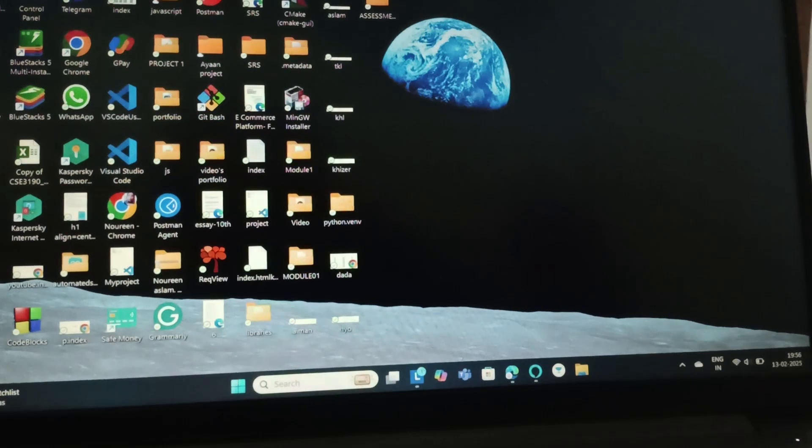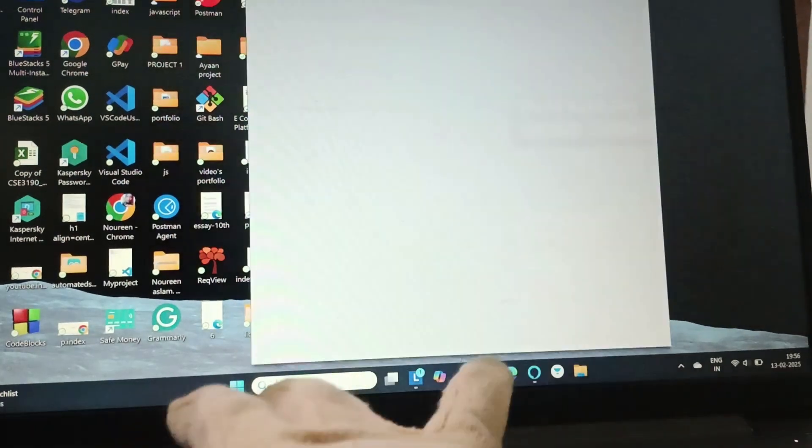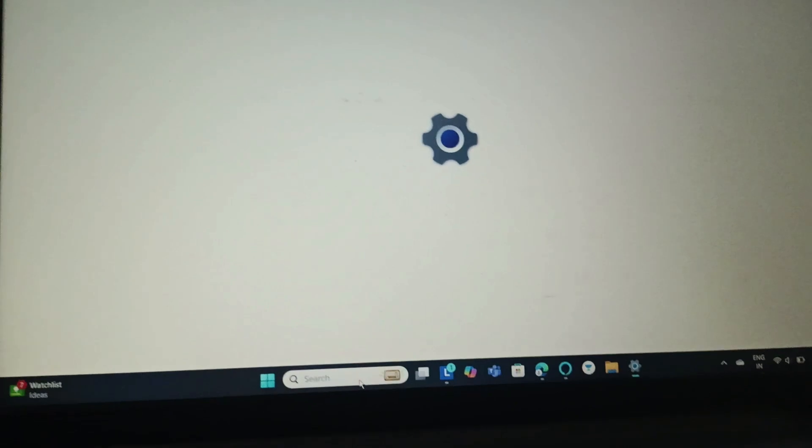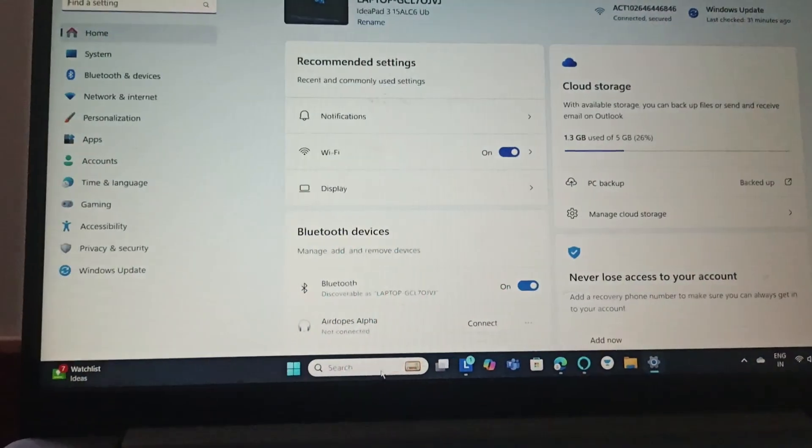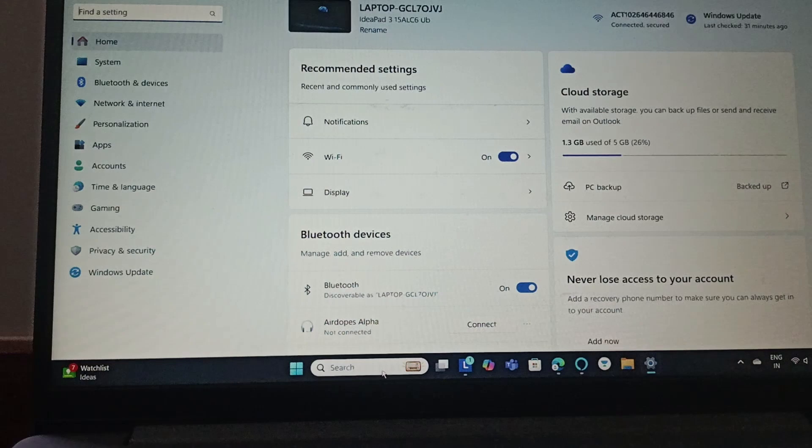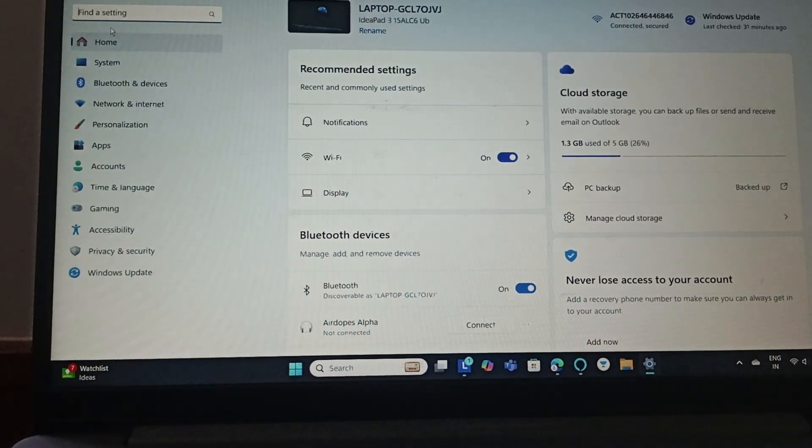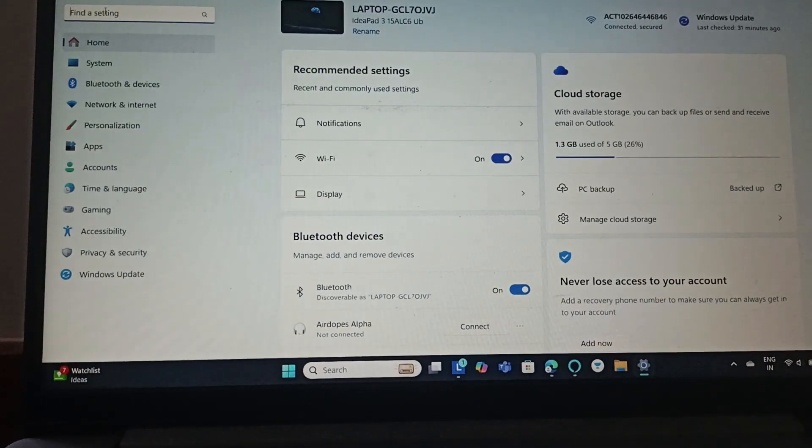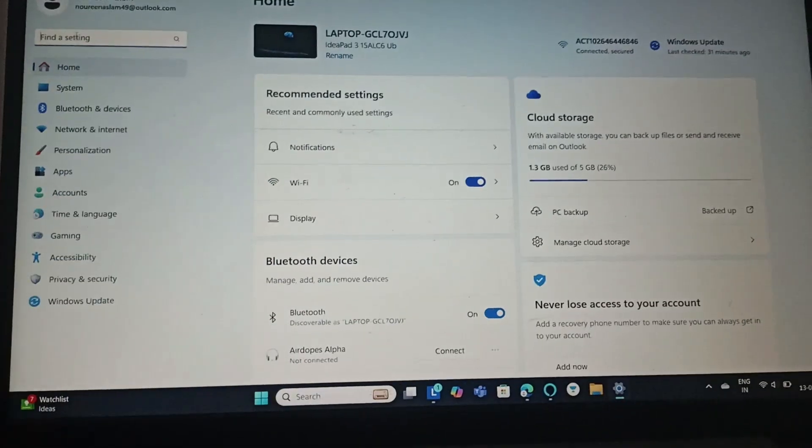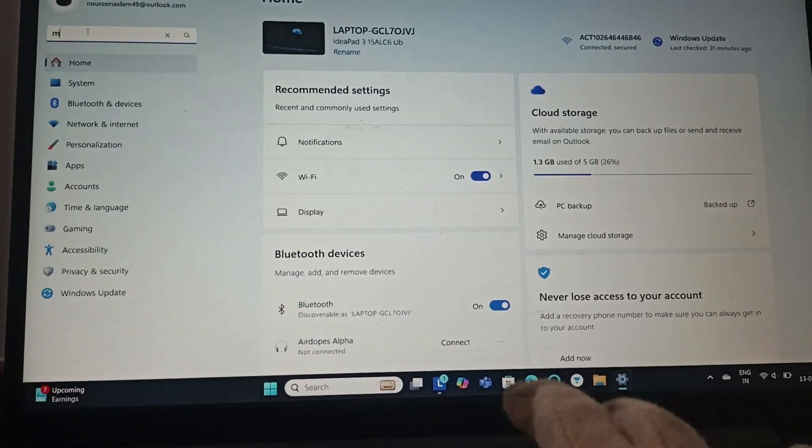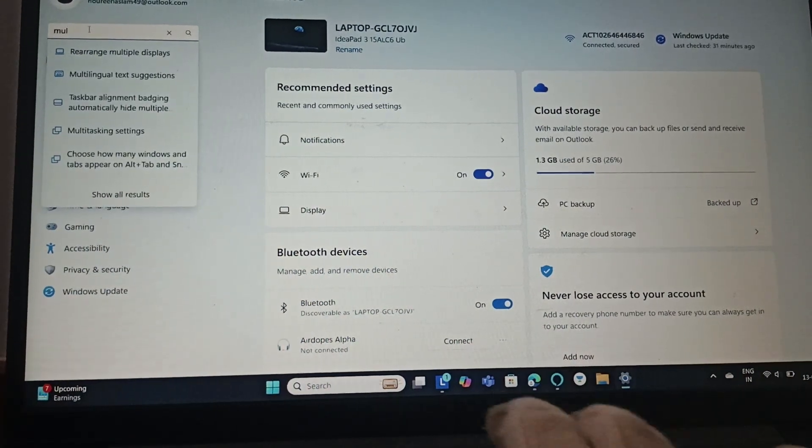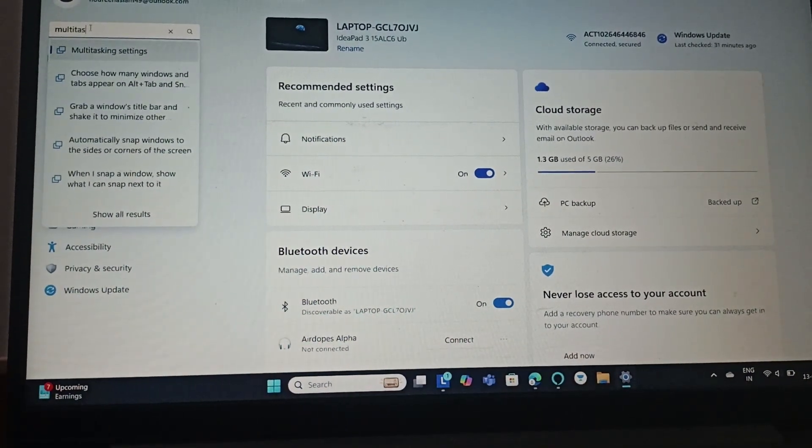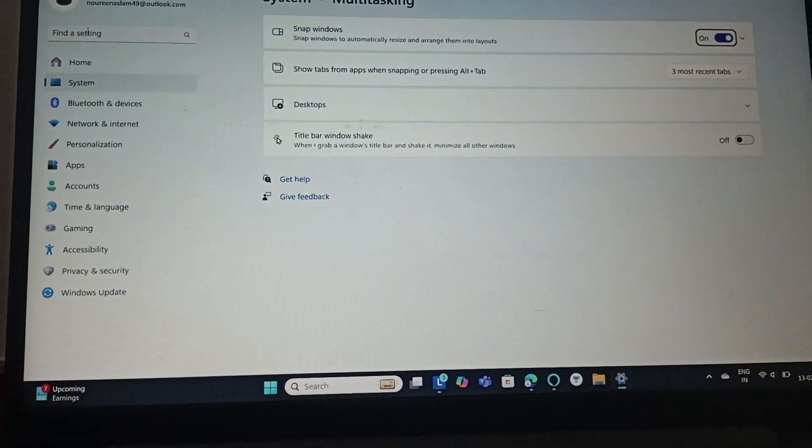So for that, you need to go to search and then here you need to search for Settings. Open your Settings, and once you open the Settings, you need to search for Multitasking settings. So search Multitasking, you can find Multitasking settings, click on Enter.